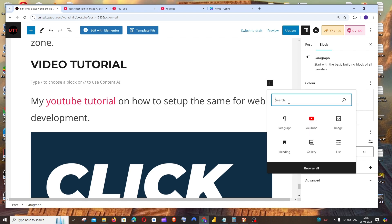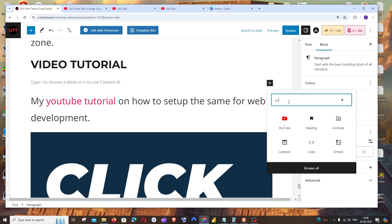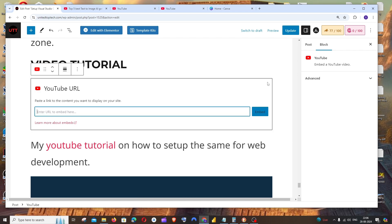Here you need to search for YouTube. You'll be getting this icon - just click that, and here we need to paste the YouTube video link.